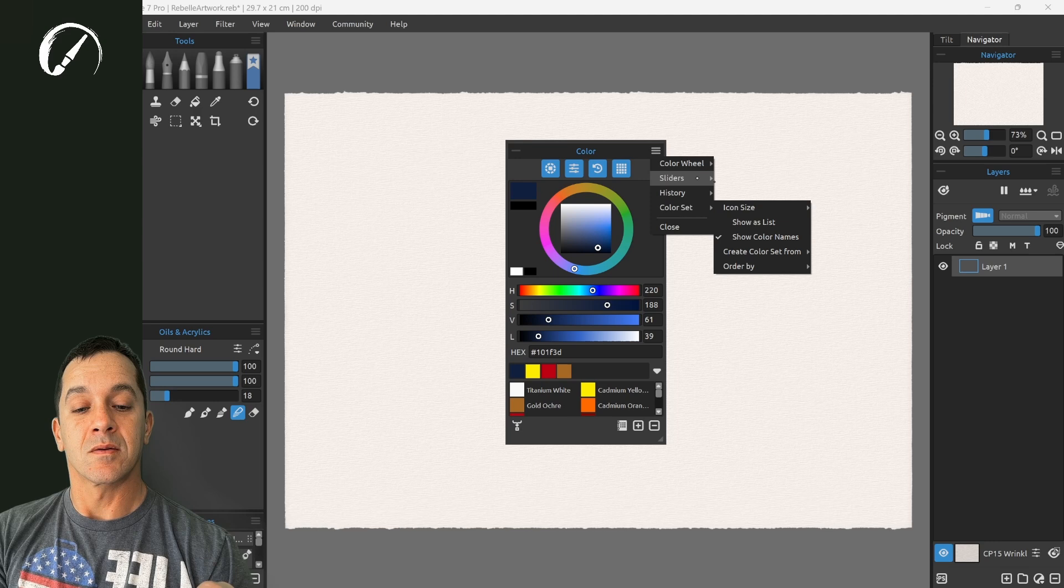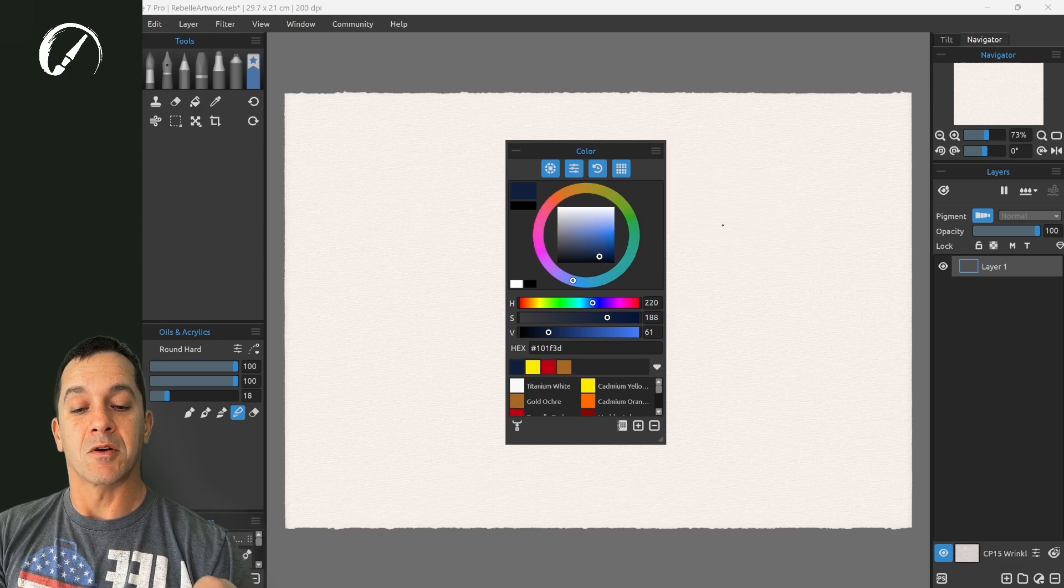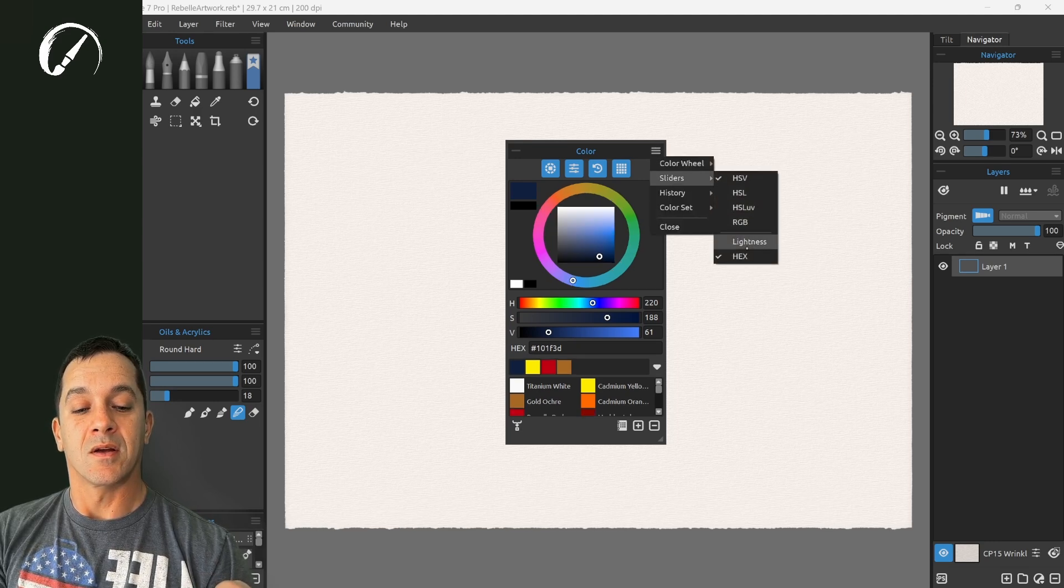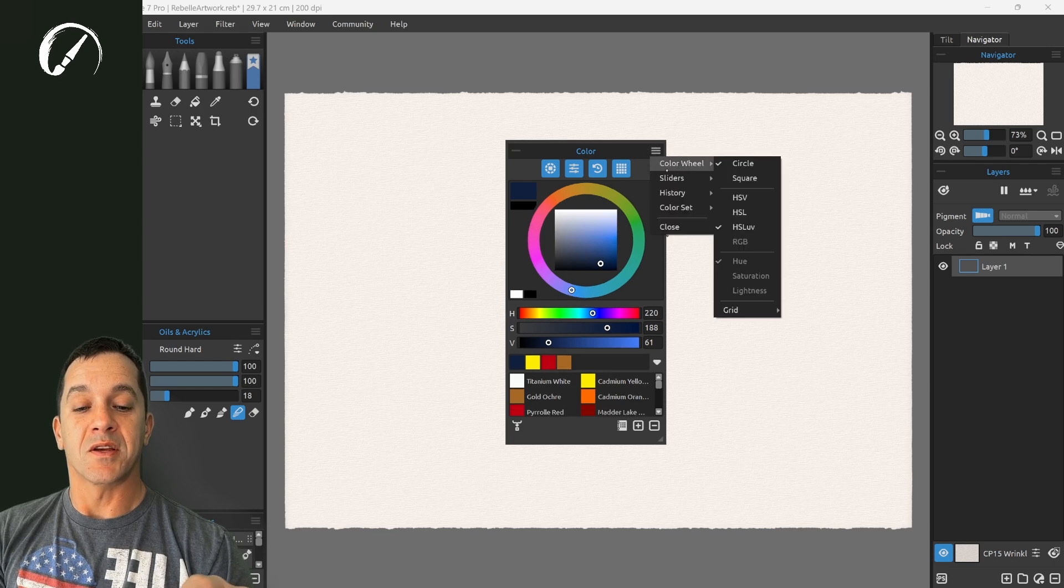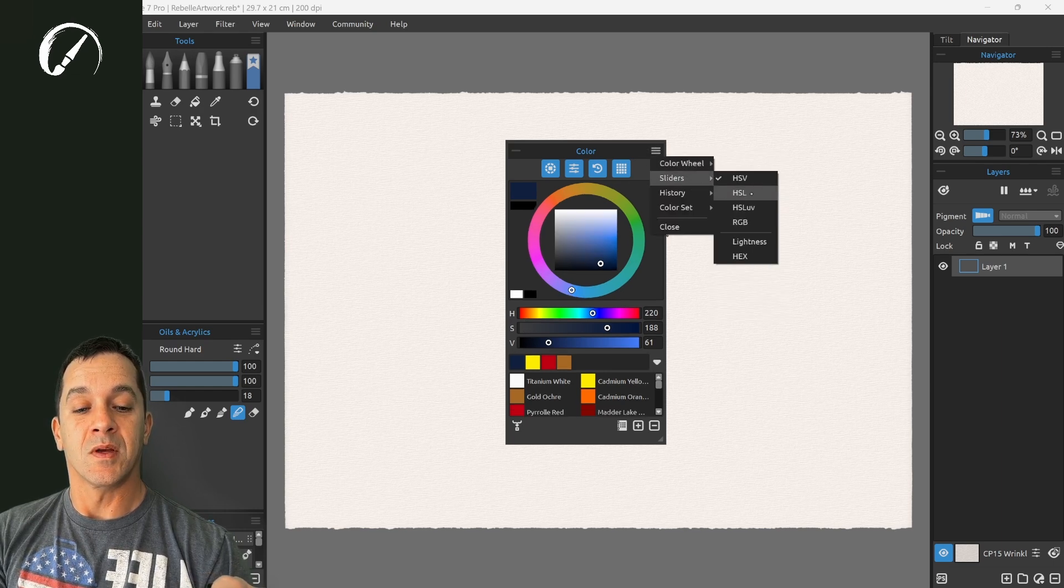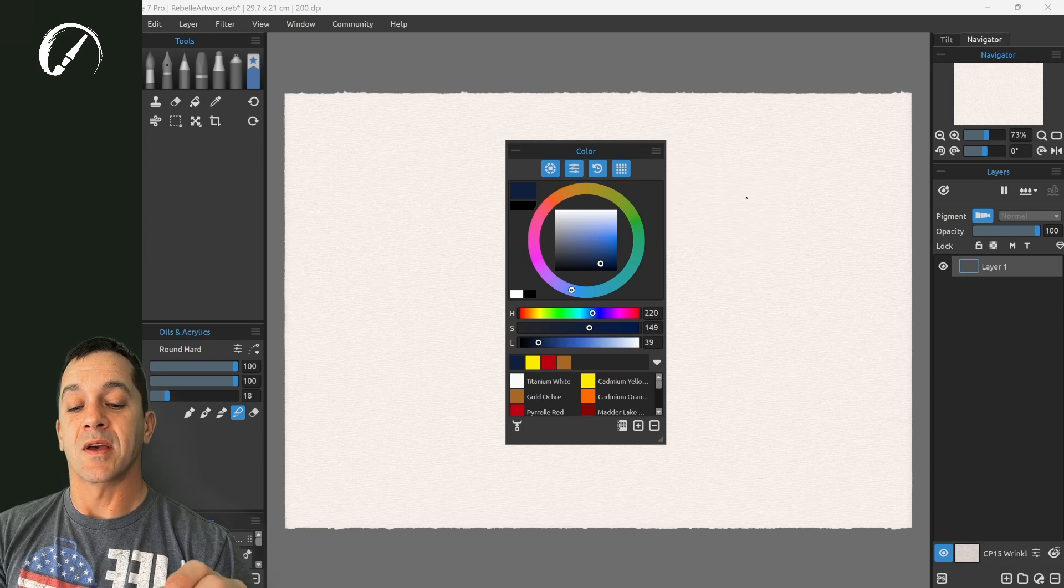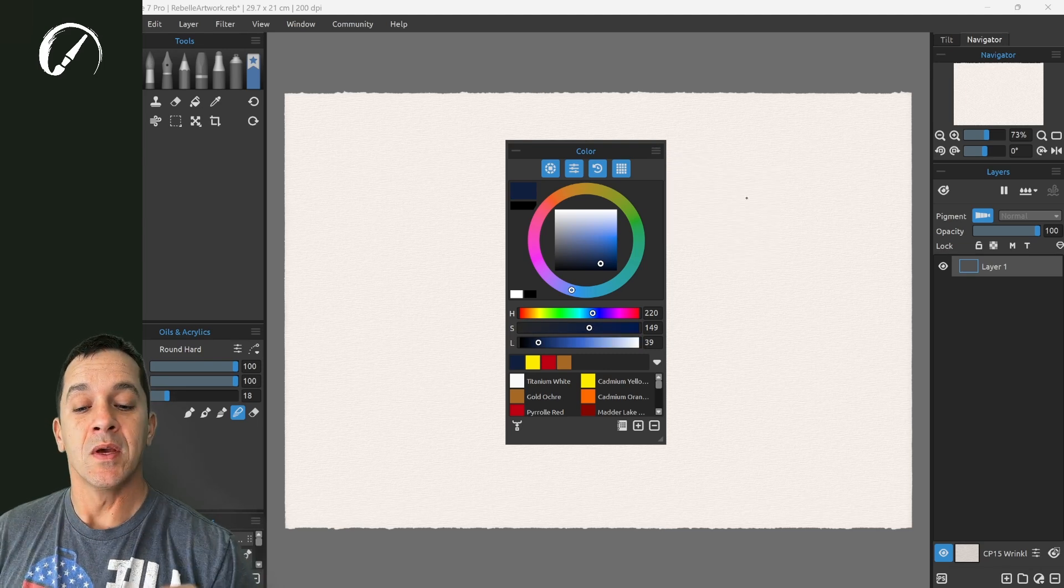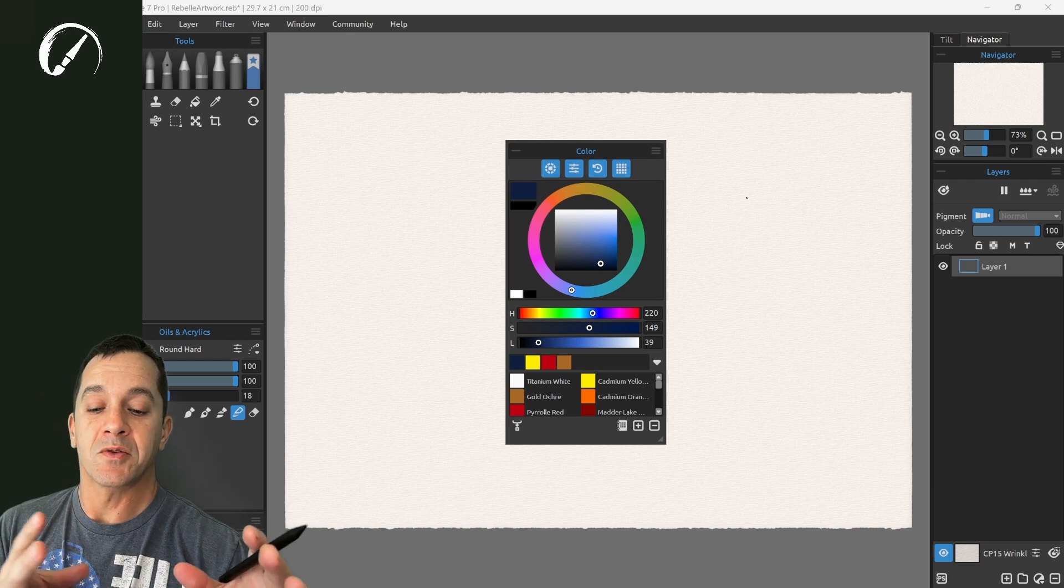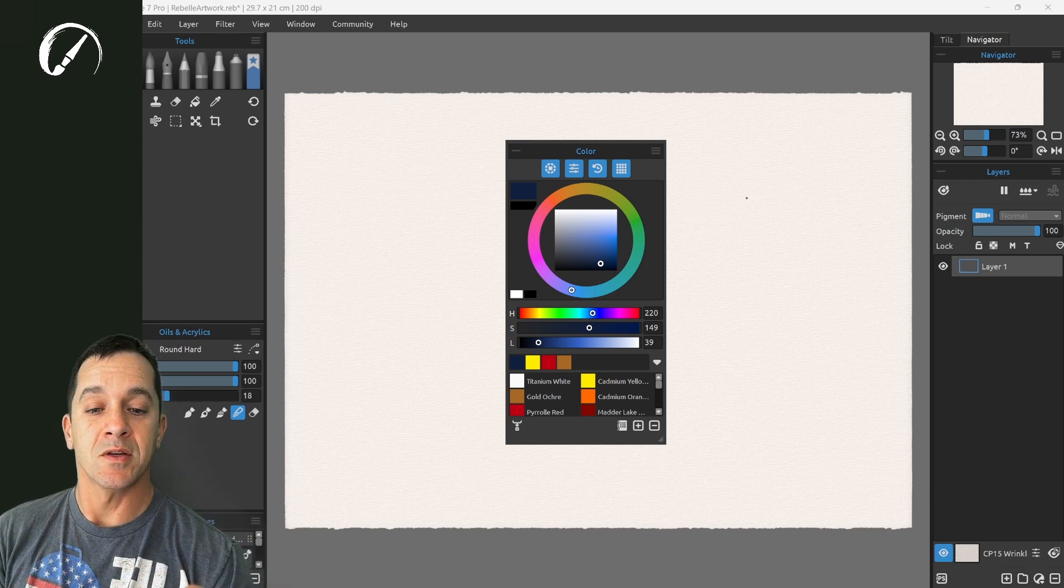These options can be turned on and off. In addition to HSV there is HSL which is hue saturation and luminosity. Now using these different color wheels allows you to adjust the properties that you're trying to adjust.